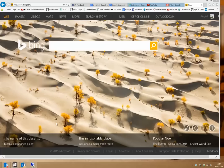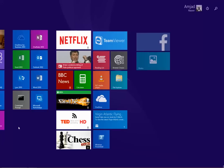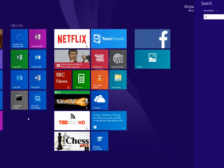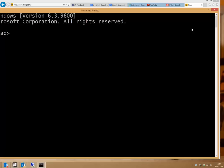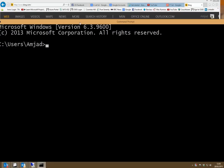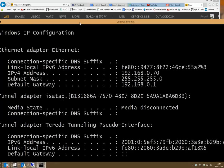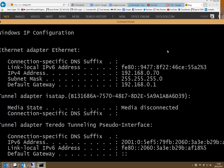So the first thing we need to do is open up a command prompt to see the IP address of your router. So type in cmd, there's the command prompt, and here type in ipconfig, enter. We need to find the IP address under default gateway here, and as you can see mine is 192.168.0.1.